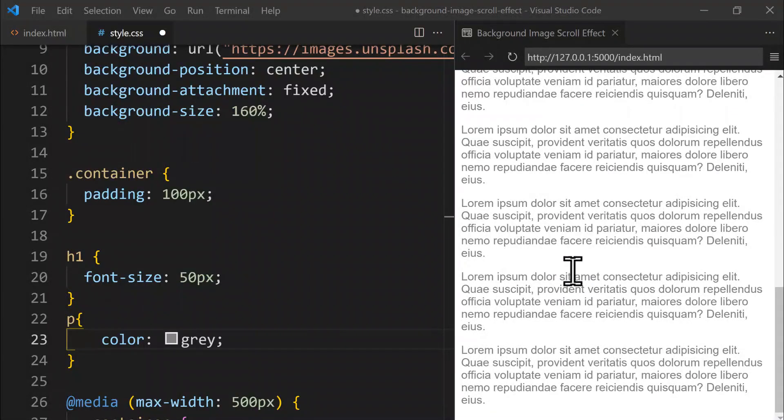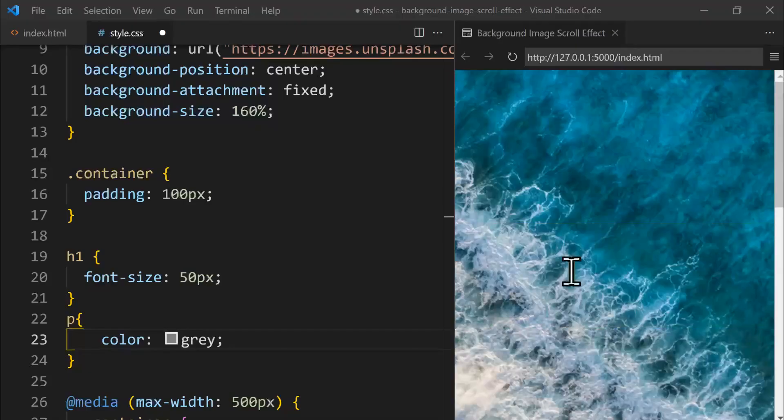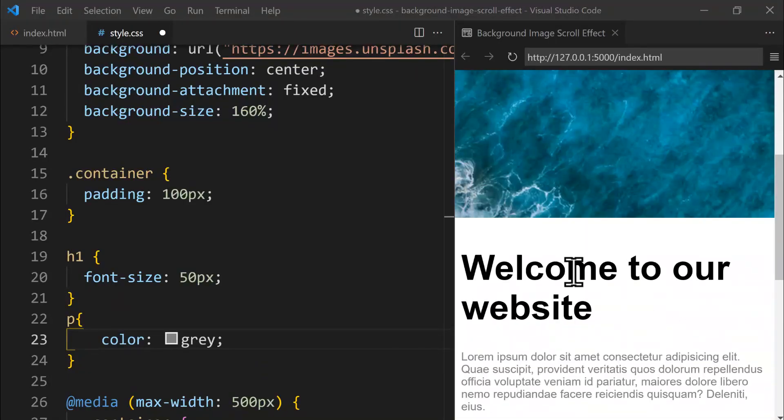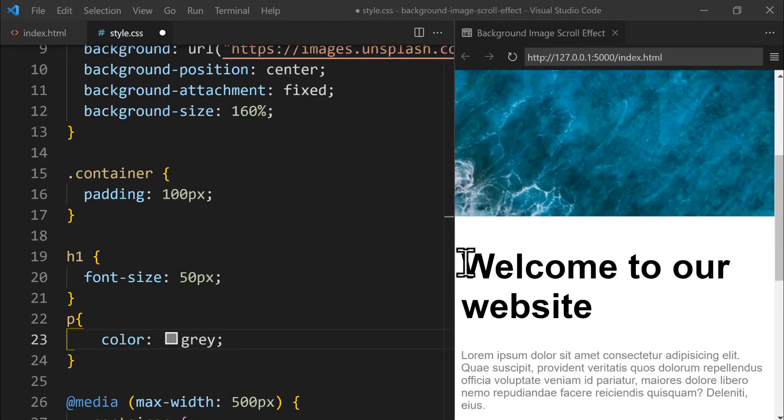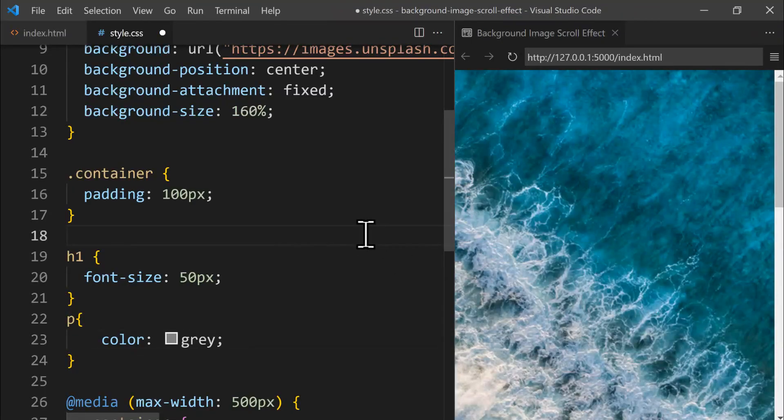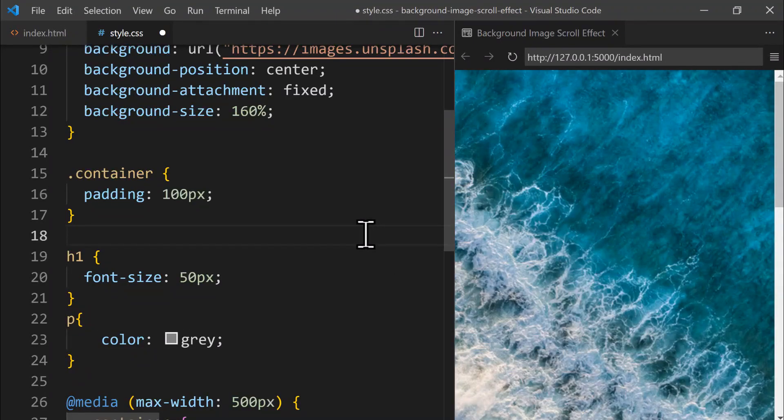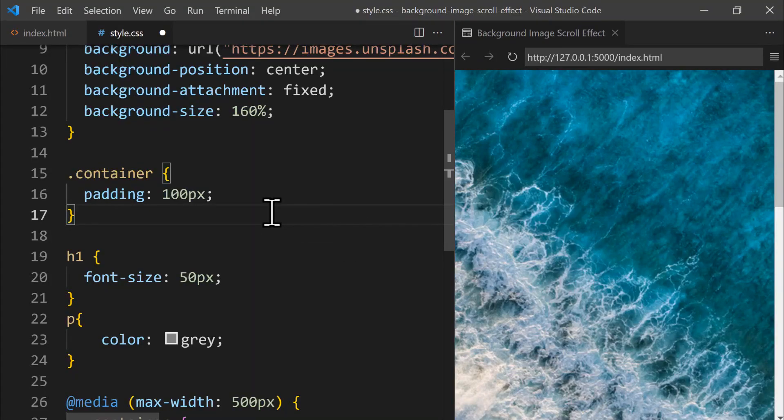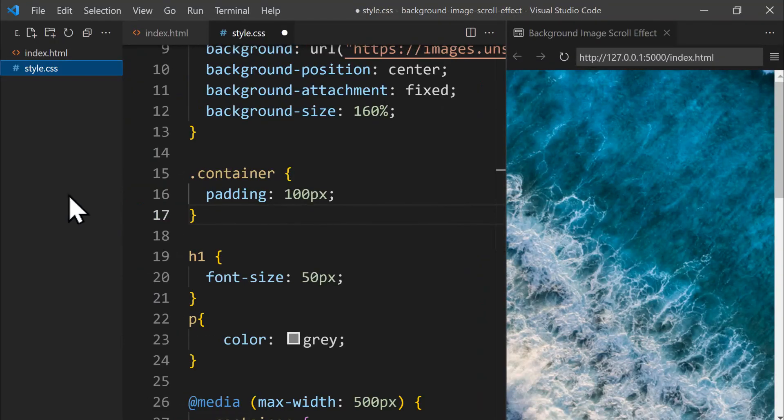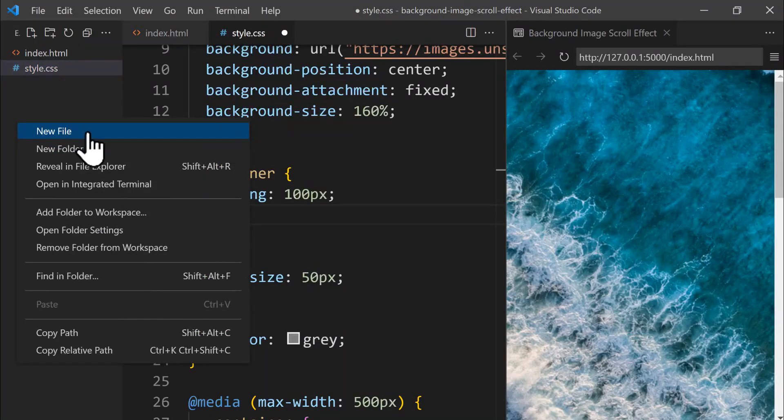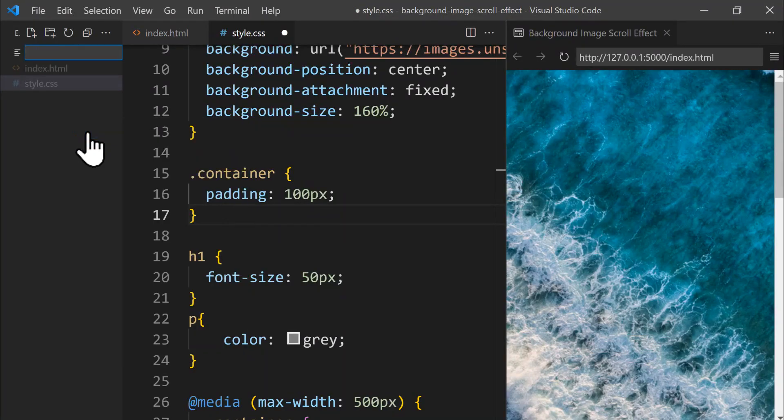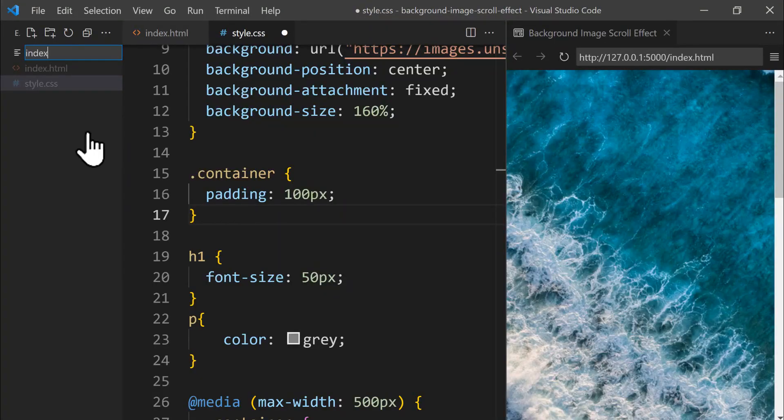In the previous section, we completed the CSS styling for our project. We've added a background image and styled the main area of our website. In this part, we'll use JavaScript to bring interactivity to our project. First, let's create a JavaScript file by opening the Explorer panel with Ctrl plus Shift plus E. In the Explorer panel on the left, right-click inside it and select New File to create our JavaScript file. Let's name this new file index.js.